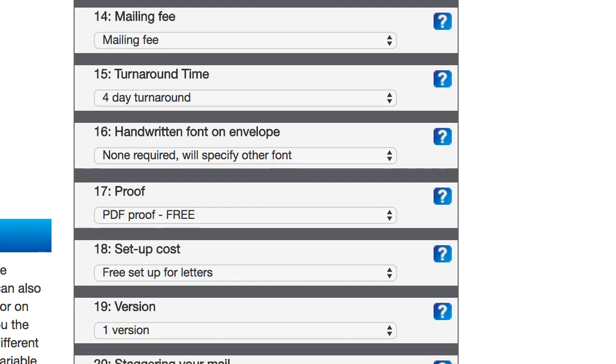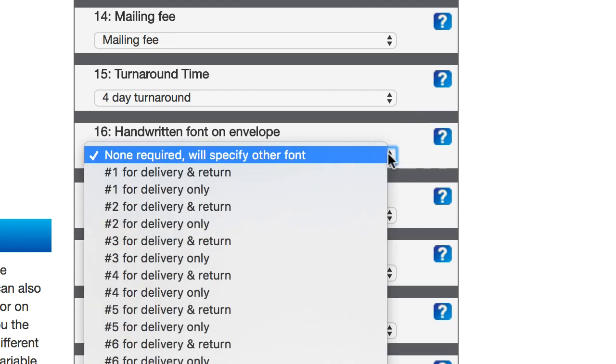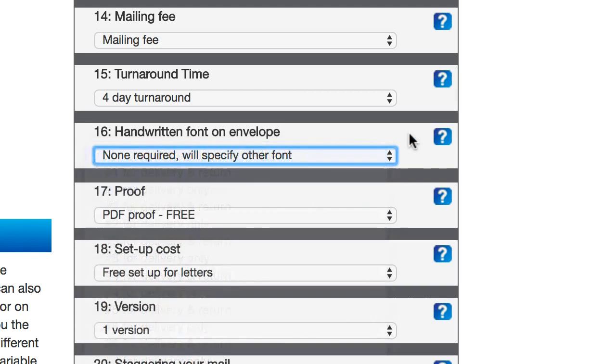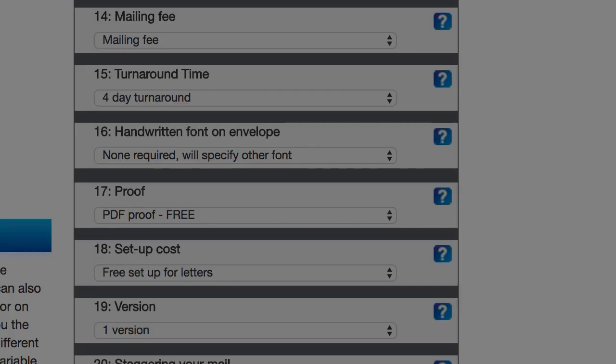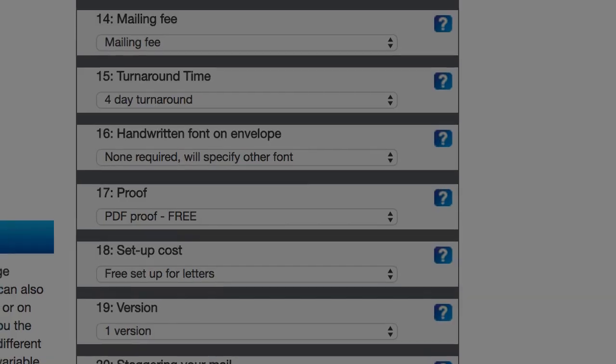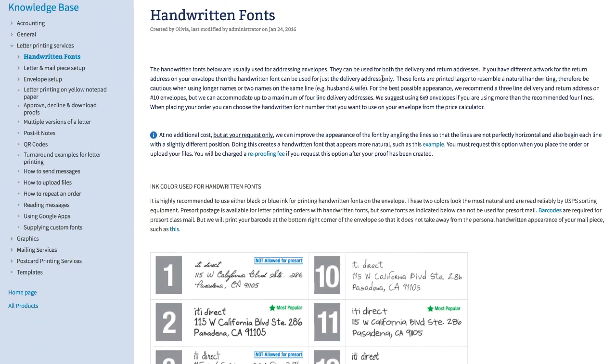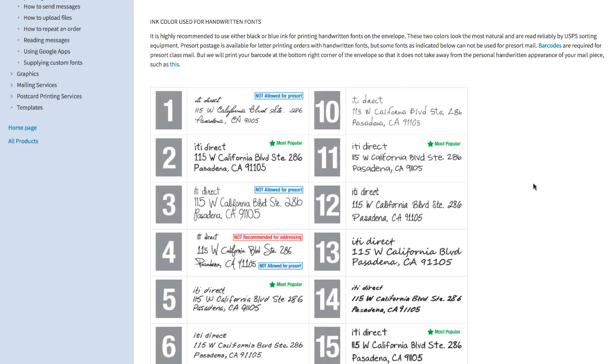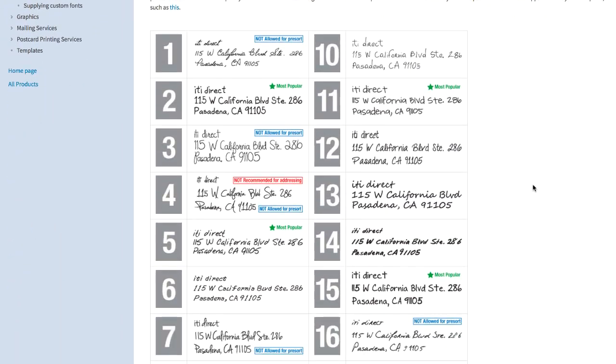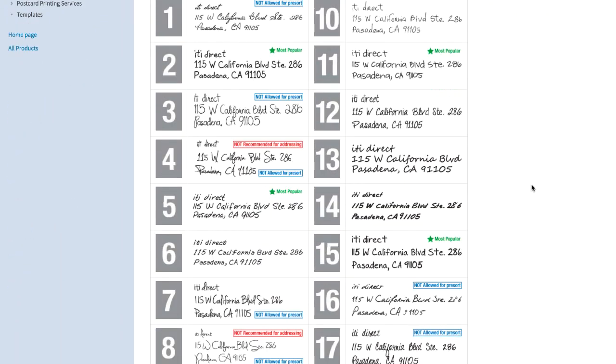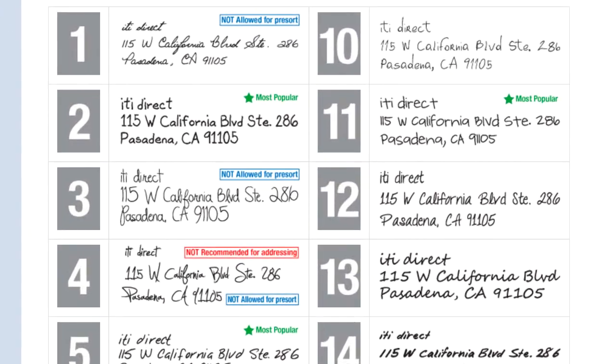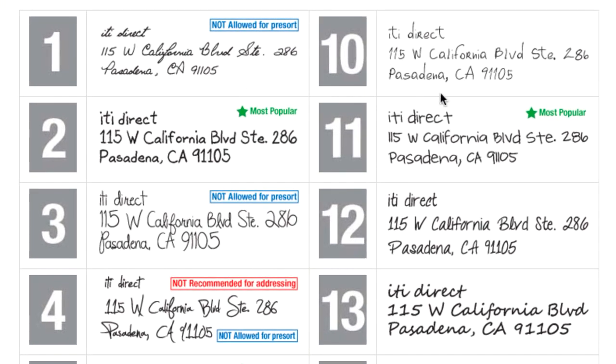And then handwritten font on envelope. This is another really cool thing about ITI direct mail. They've got a lot of different handwriting font options available. If we go to this page, we can actually see what each one of these fonts look like. So if you want to just get an idea for which one you want to use. In the past, I have used number two and number 11, and they both looked exactly like that.